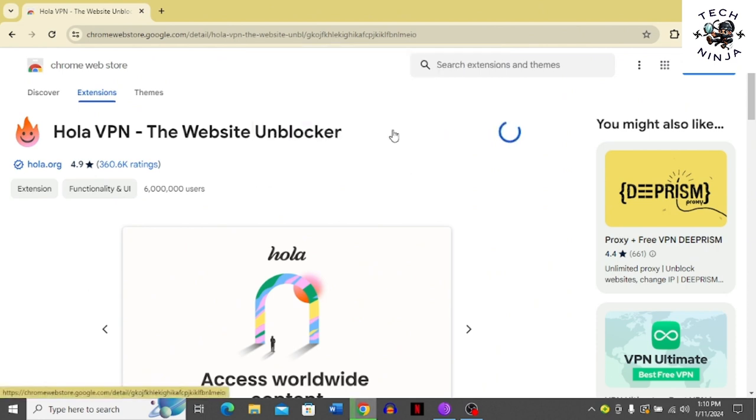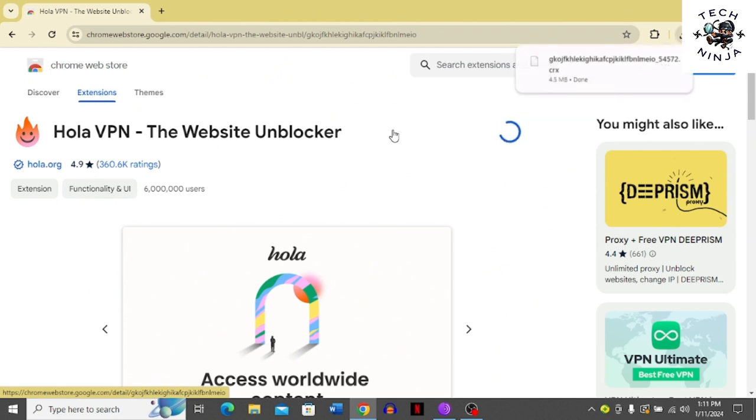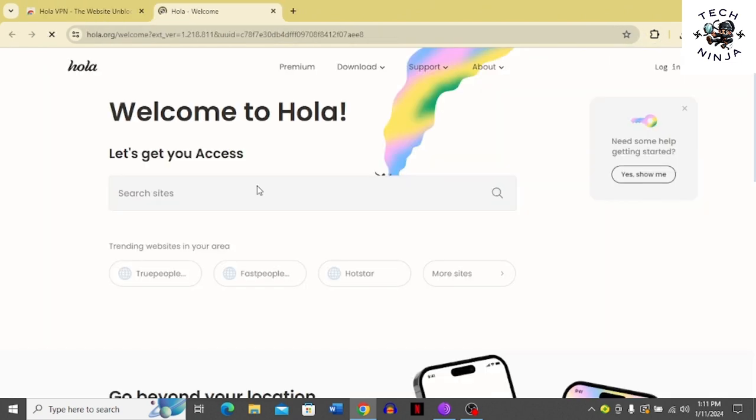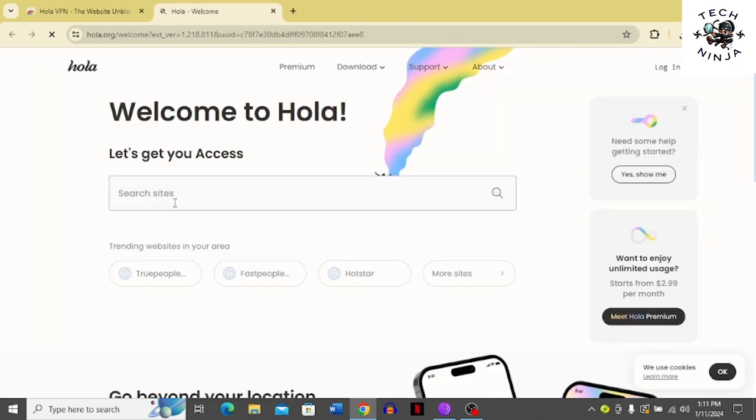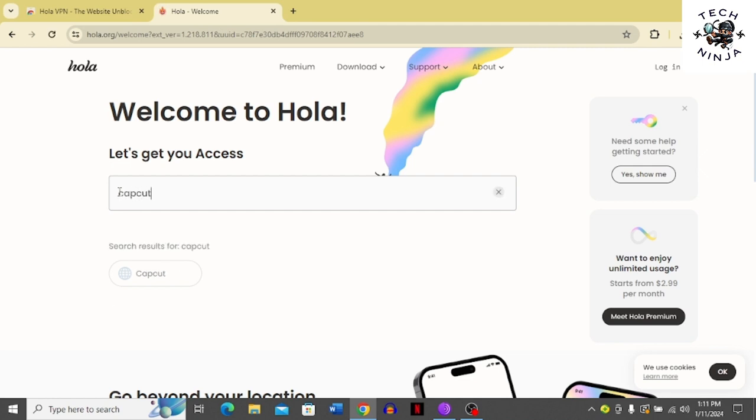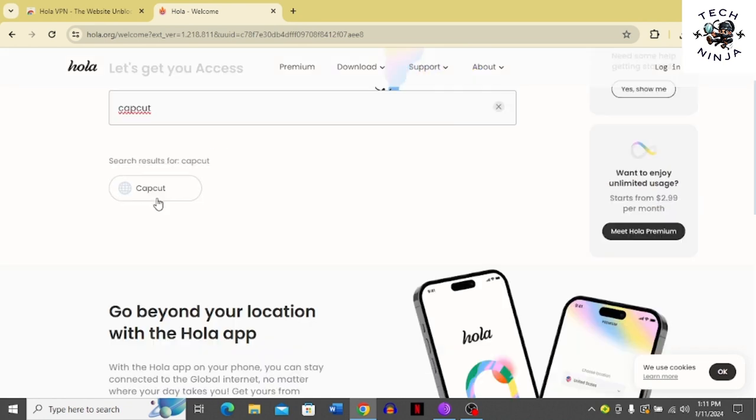Once this is added and downloaded, you can use it to access and use CapCut in India. Here you can see that right now my VPN is downloaded and I can search for any site and access it for free. I'm going to search for CapCut and press enter.